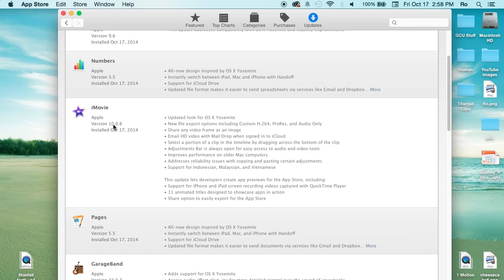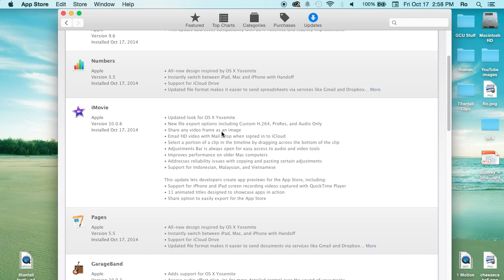Let's go to iMovie. Here's the new update 10.0.6. You can see some of the basics, I'll have them all in the description. I'm going to name some of the highlights: you can now share any video frame as an image, new file export options including custom H264, ProRes, and audio only, which has been a highly requested feature.